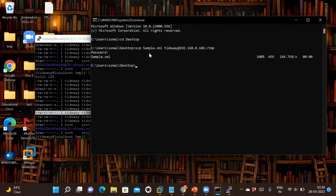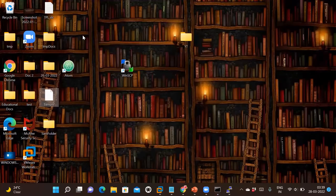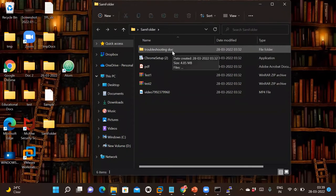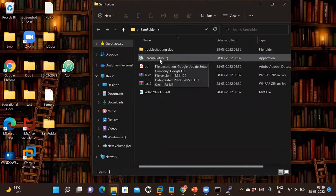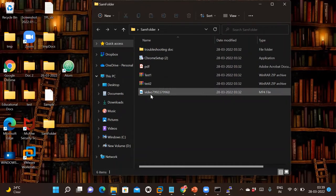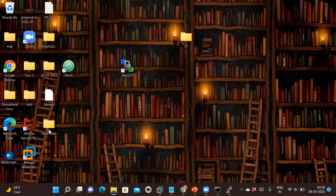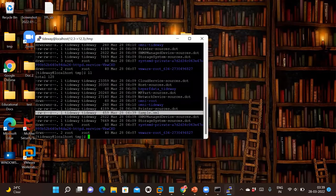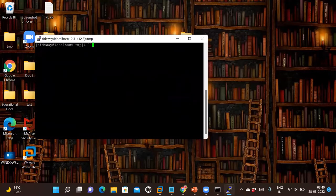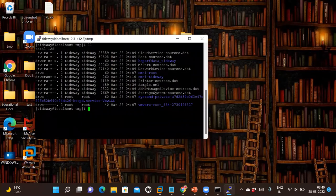That was pretty easy. We have done it for sample.xml, and the same can be done for any file — a Word document, CSV, PDF, or whatever you want. Now I want to transfer the 'sam' folder. Inside the sam folder I have a troubleshooting doc (Word file), a Chrome setup PDF, a zip file, and also a video. Let's check whether the sam folder exists — I cannot see it yet.